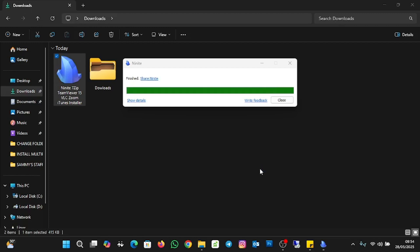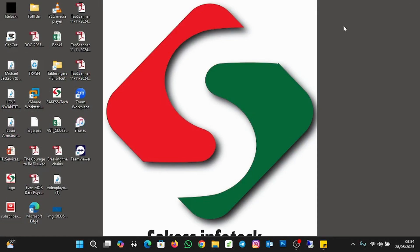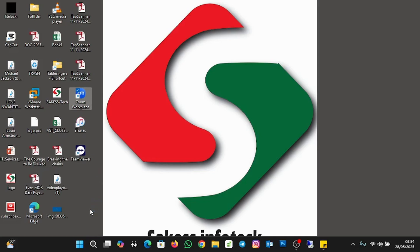Now we are set — it's finished installing all the applications. Let me close this and close my downloads folder. These are the applications I just installed: TeamViewer, iTunes, Zoom, and VLC is here as well.